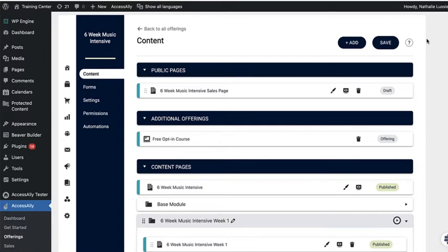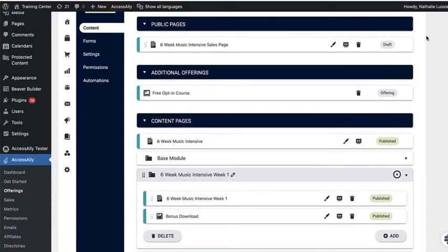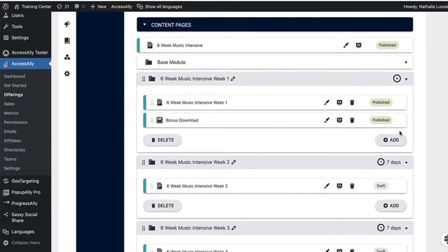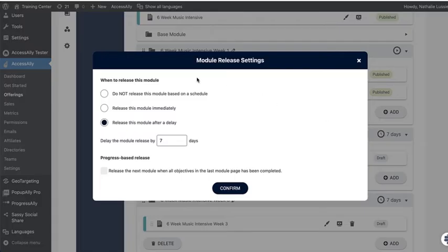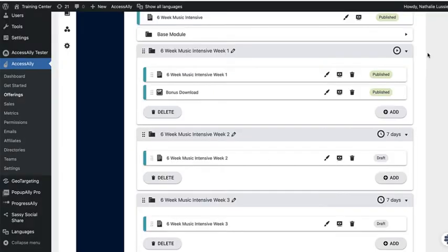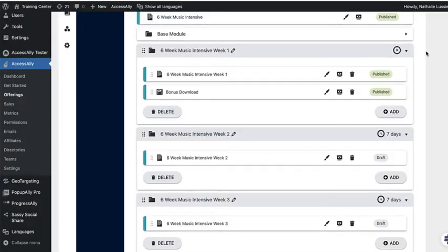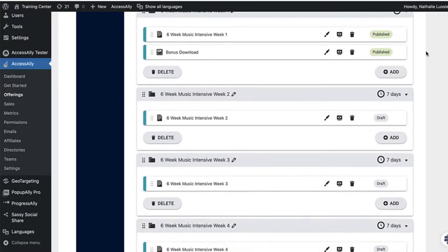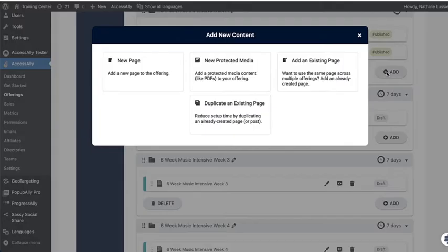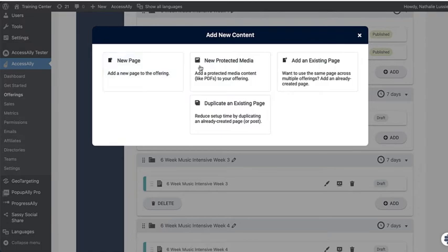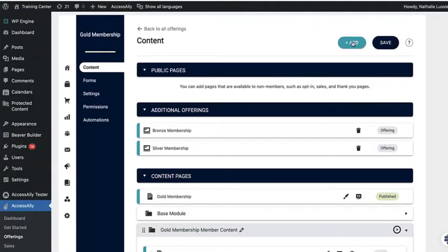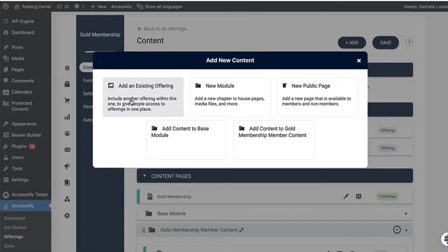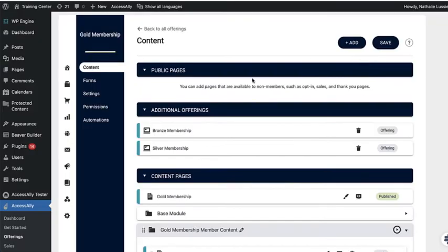With AccessAlly's flexible offering builder, you can add different pages. You can drip content over time on a certain schedule or release it based on progress. As people complete one module, you can unlock the next one. You can add as much bonus content or protected media that you want, create new pages, use existing pages, or duplicate pages. You can also nest content by adding existing offerings within other offerings. So for example, a gold membership could have bronze and silver content nested within it.